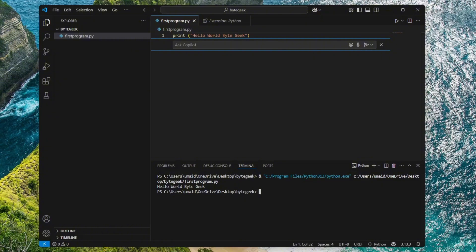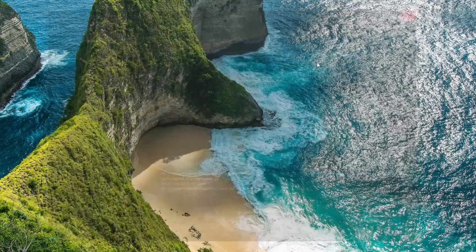And that's it. You've successfully installed Python 3.13.3 and set it up with Visual Studio Code. Whether you're just starting out or continuing your coding journey, you're all set to write and run Python programs with ease.